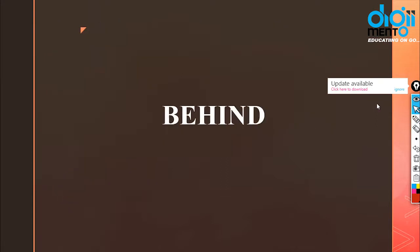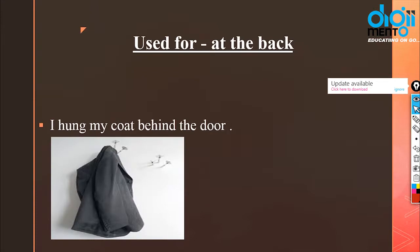The next preposition is 'behind'. Behind means 'pichhe' — at the back of something. Let's look at how and where we use it. It is used for 'at the back'. For example: I hung my coat behind the door.